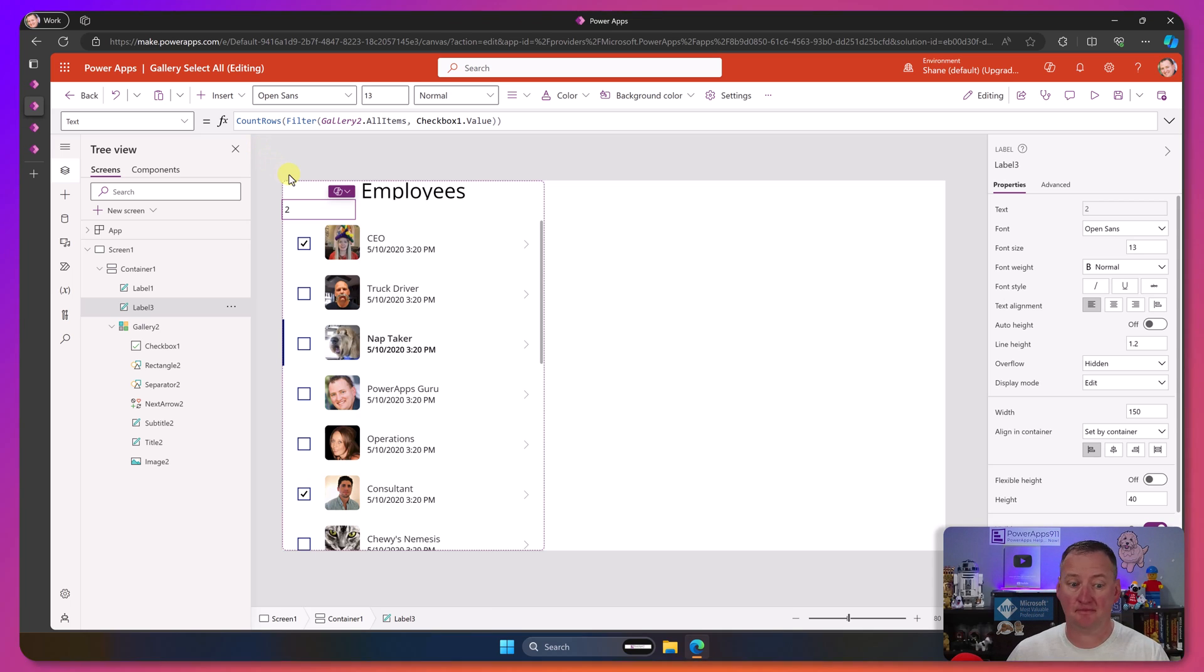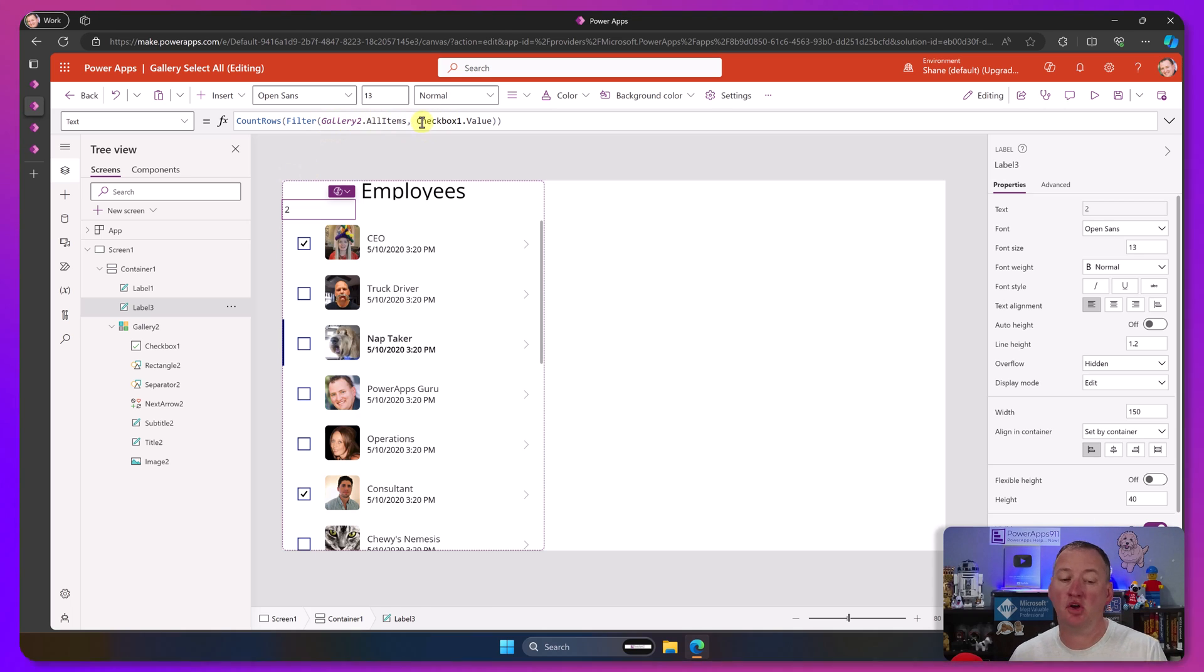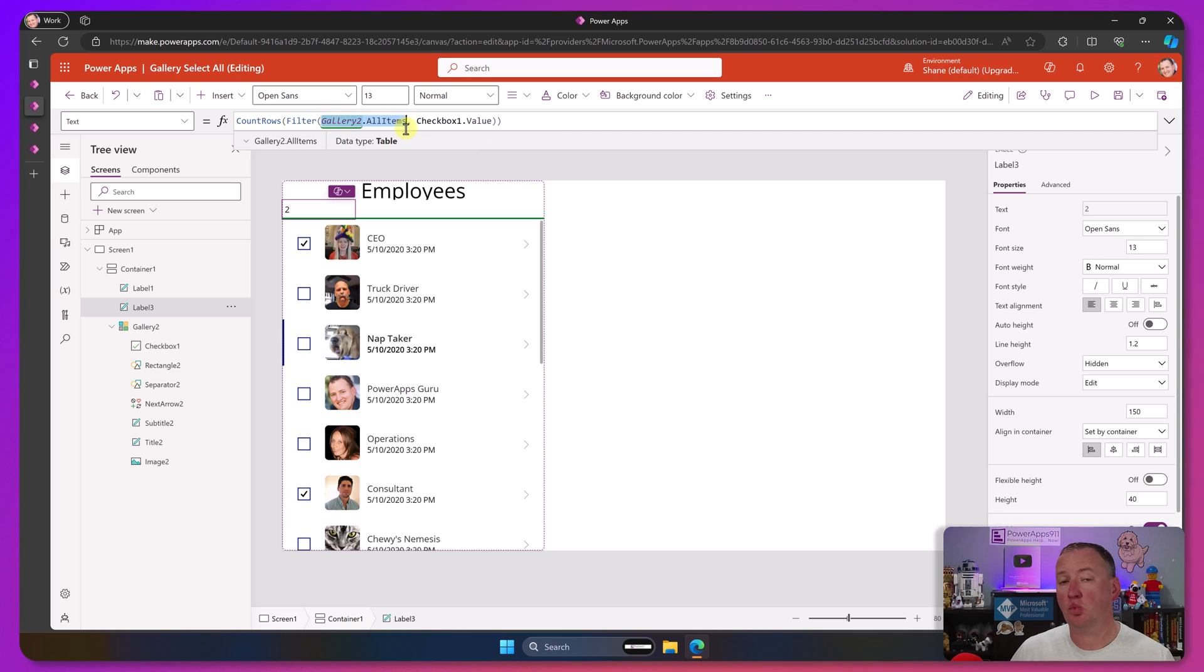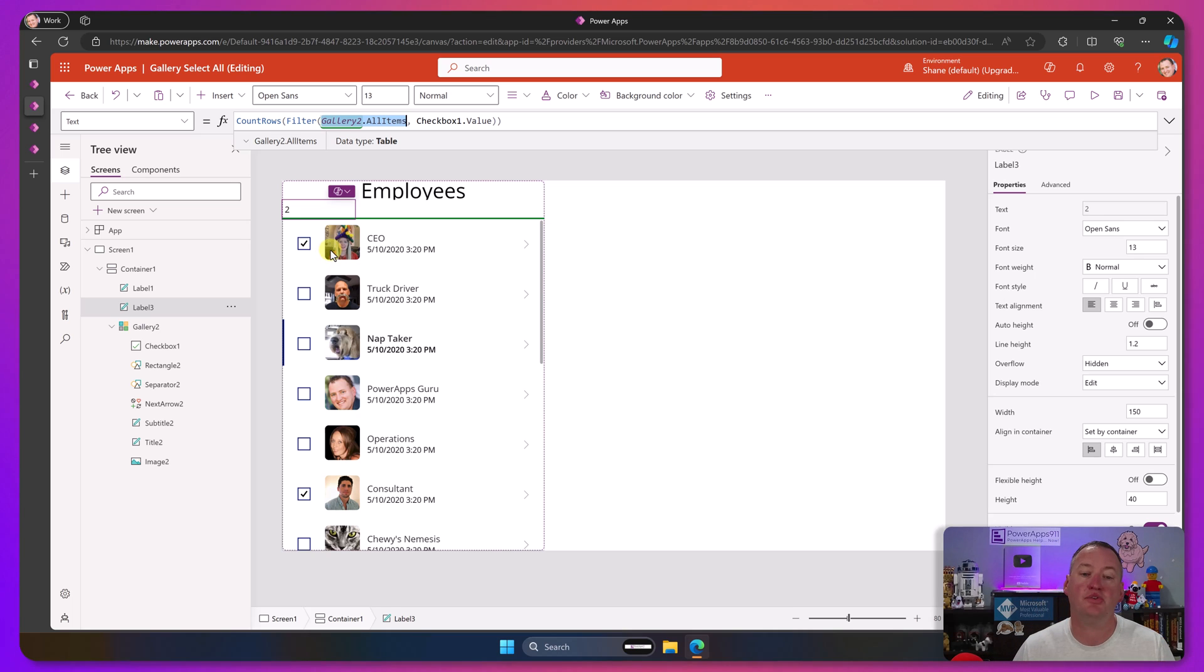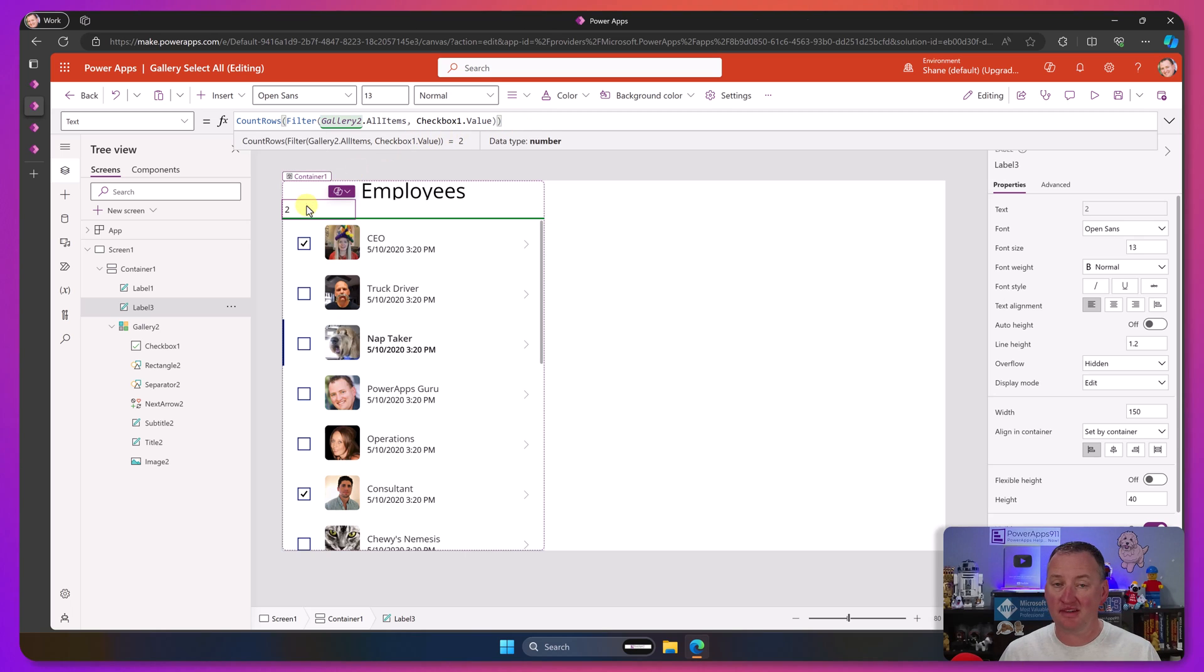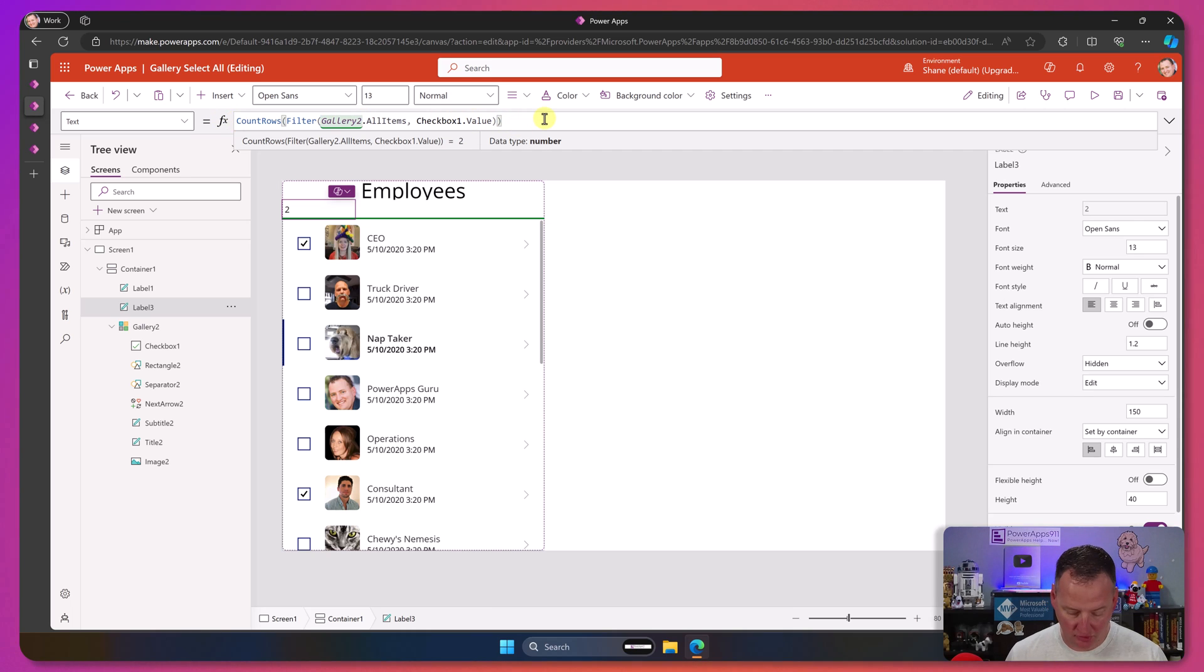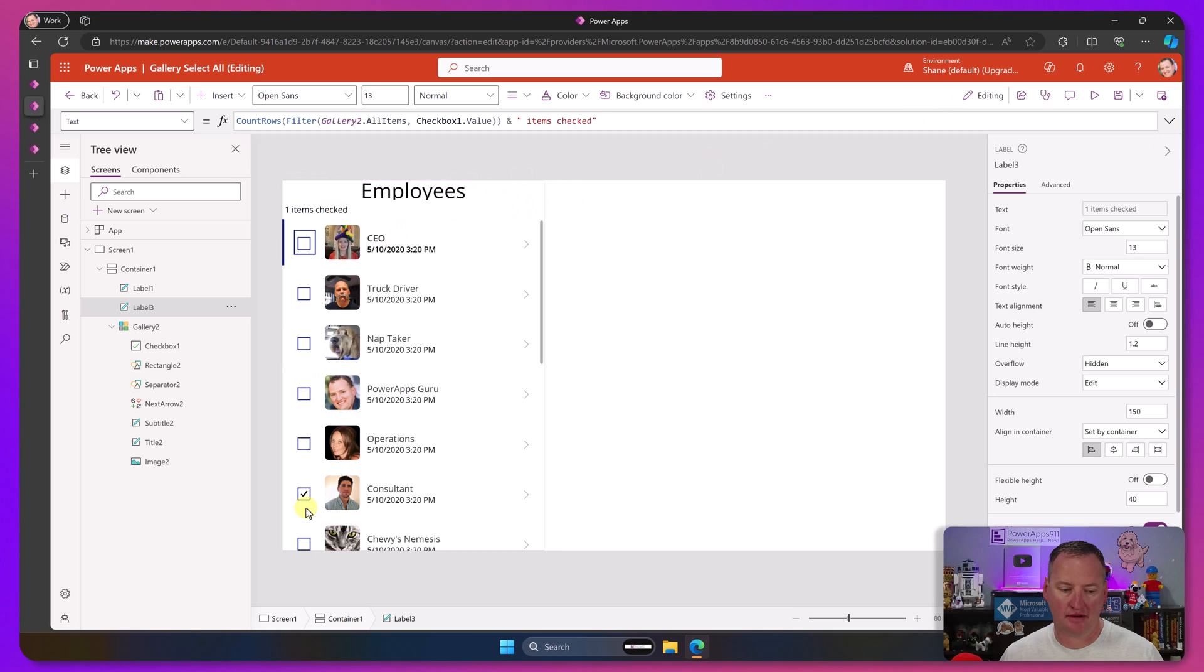So if we click on the fourth person, it goes to four. We deselect me and Chewy. Now it's two. Because this is returning all the items in the gallery. This is filtering just to the ones where the checkbox is true, where it's been set. And then we're just counting the number of rows in that table. That's the core piece of this is understanding that by just adding a checkbox, because gallery2.allitems returns it, the employees table does not have the checkbox. But gallery2.allitems has all the controls as well, so you can check their values. Let's just make this text a little bit more. Two items checked, right?